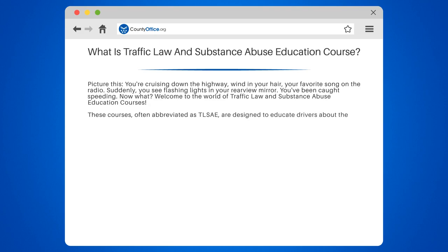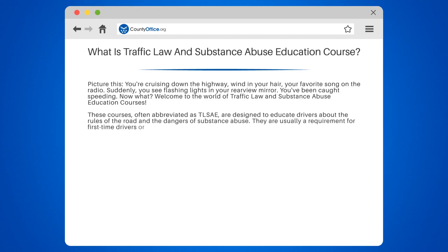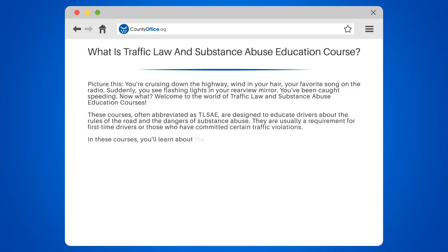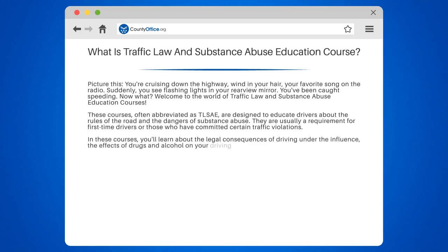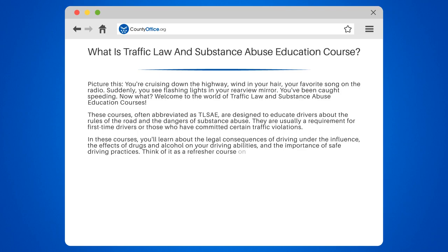These courses, often abbreviated as TSAE, are designed to educate drivers about the rules of the road and the dangers of substance abuse. They are usually a requirement for first-time drivers or those who have committed certain traffic violations. In these courses, you'll learn about the legal consequences of driving under the influence, the effects of drugs and alcohol on your driving abilities, and the importance of safe driving practices.